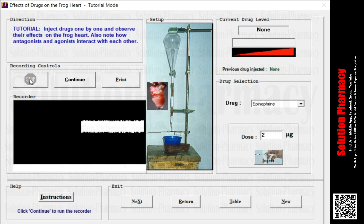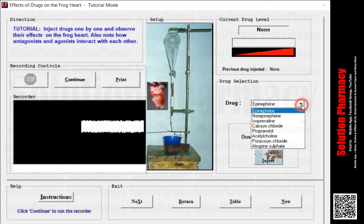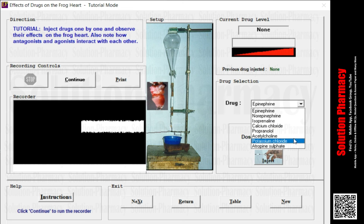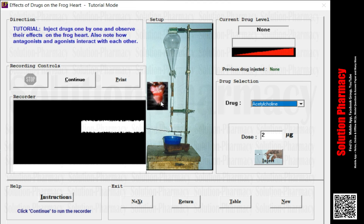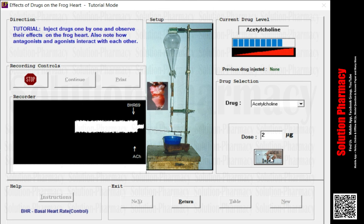Now we have to select another drug — let's select acetylcholine. Click on the drug selection panel; the process is the same but the effect of the drug will be different. The drug's dose is already prefixed at 2 µg and we cannot change it. Now we have to inject it. Focus your concentration on the recorder as well as on the heart so we can compare the heart rate before and after drug administration. After injection the graph will change and show its effect. On the current level of drug, the concentration is gradually decreasing, meaning the drug is no longer acting.